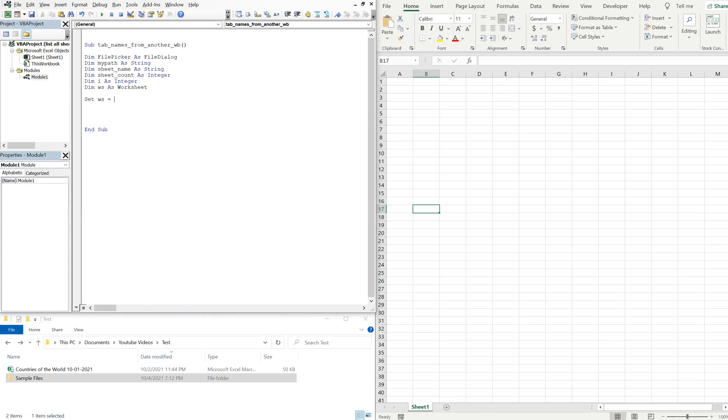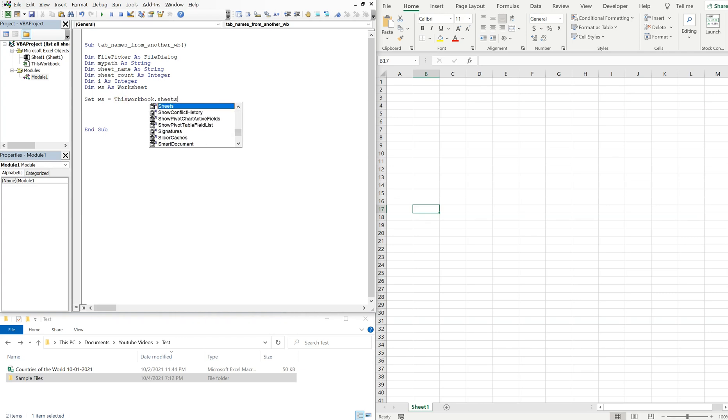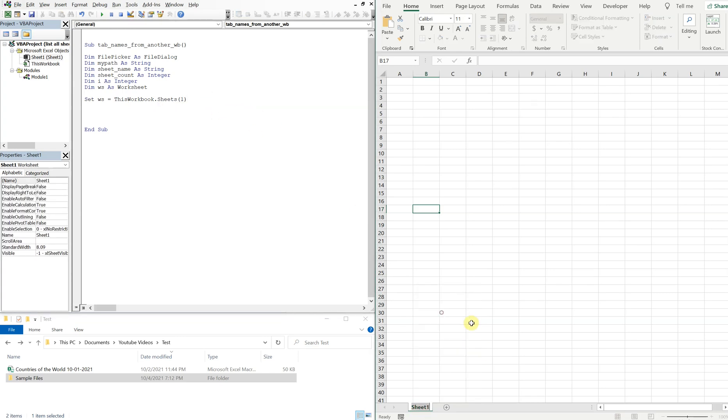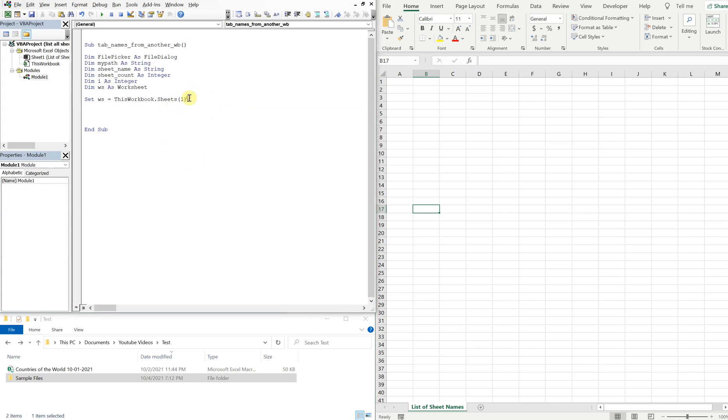All right, so we've declared all the variables. Now let's set the worksheet equal to ThisWorkbook.Sheets. We're gonna go with sheets(1). This will allow us to change the name here if we want to. So we could just call this list of sheet names, and instead of having to write sheet names in here, we can just put a 1, and that way we can change the name to whatever we want.